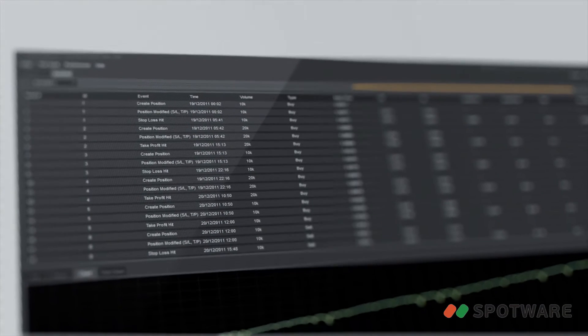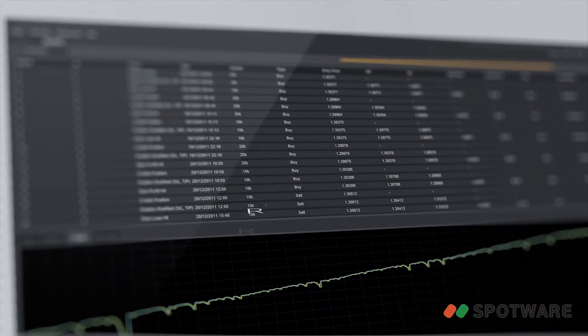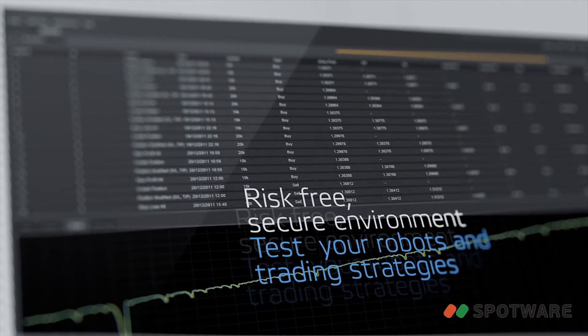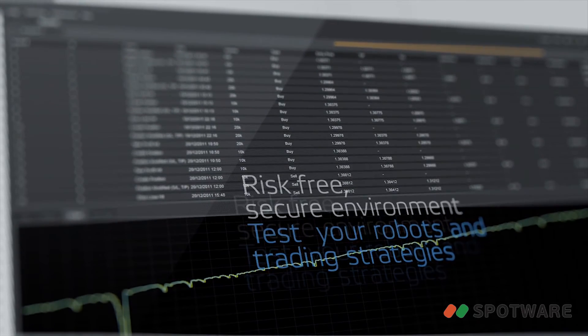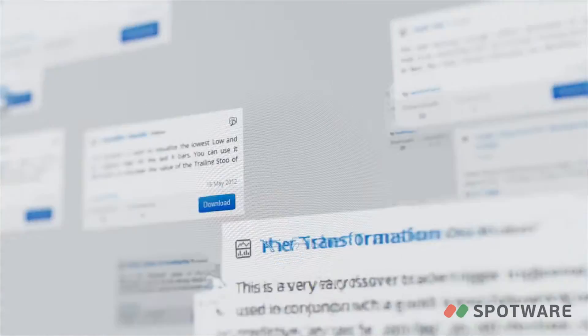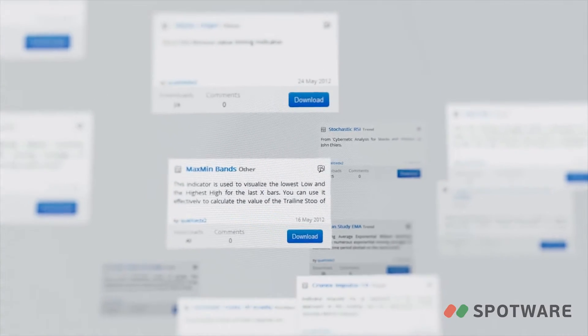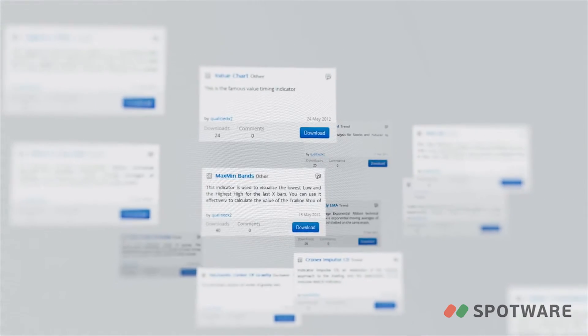C-Algo's advanced backtesting capabilities give you a risk-free, secure environment to test your robots and trading strategies. Using the C-Trader developers network, you can share your own algorithms or download custom indicators and robots from other users.